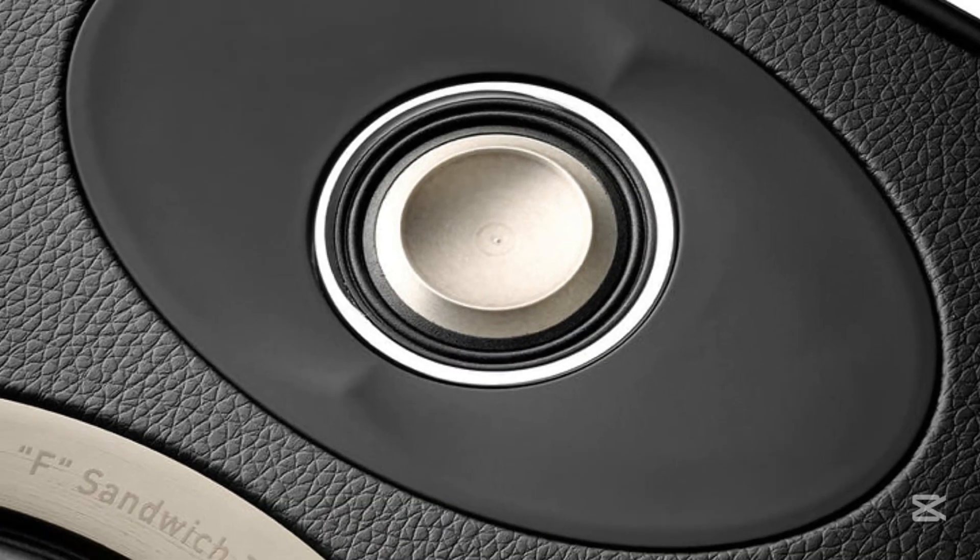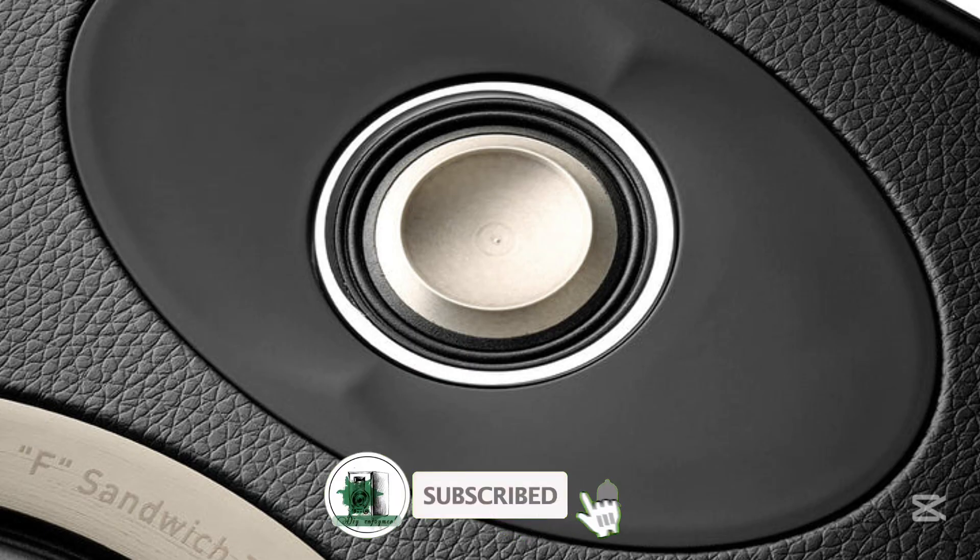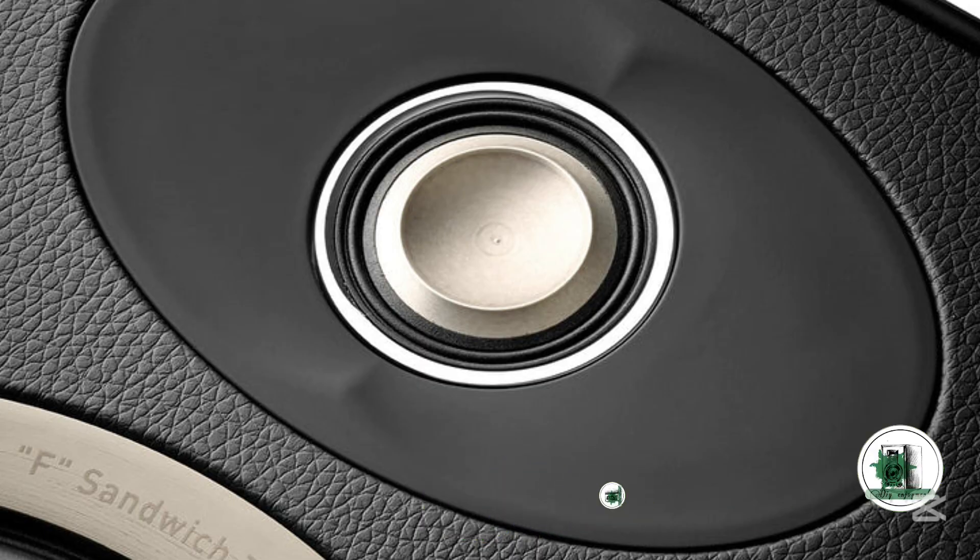Hi and welcome to my channel. In this video, we'll explore whether an inverted dome tweeter offers a better directivity pattern compared to a conventional dome design.